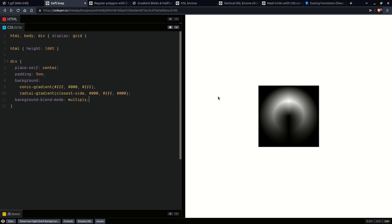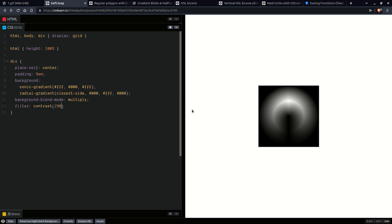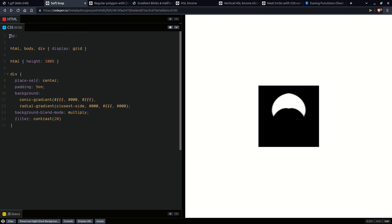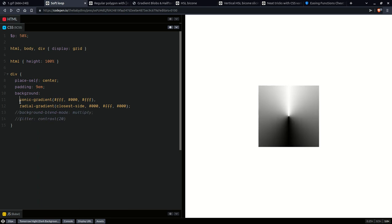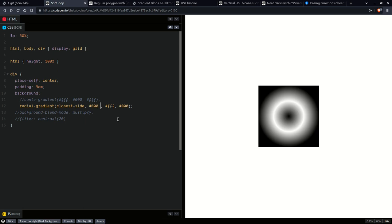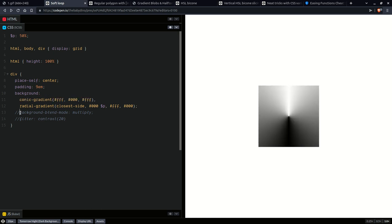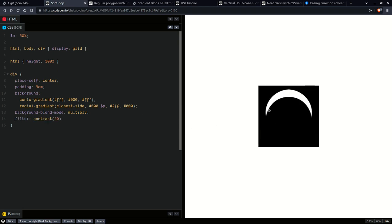The next step is to get rid of that blurriness using a contrast filter. Filter is the property, contrast is the function, and we're going to use a pretty large value like 20. This looks a bit weird, so we're going to want to make the ring bigger in the bottom layer by using a percentage — say 50%. Making the ring bigger means having black all the way up to 50%, then transitioning to white and back to black. That gives us a much nicer ring with the contrast applied.